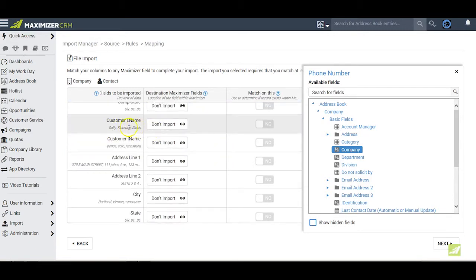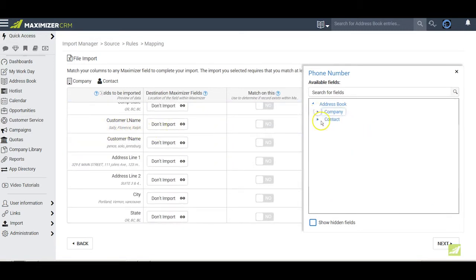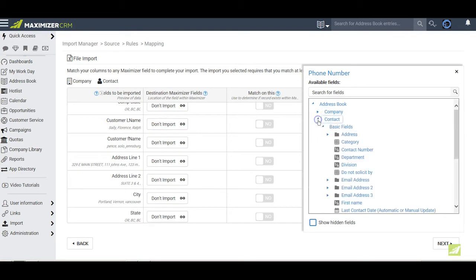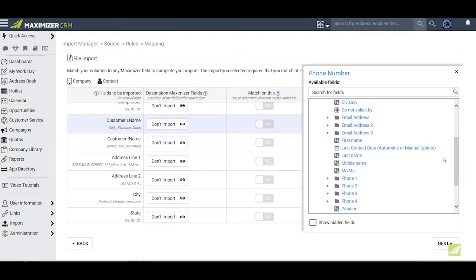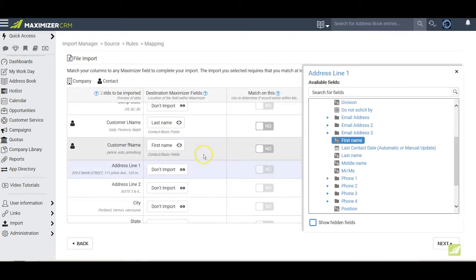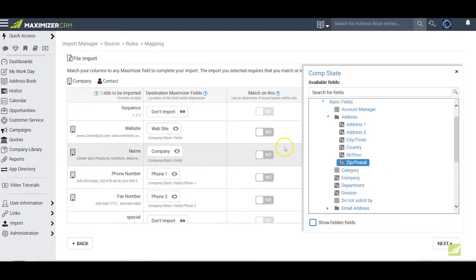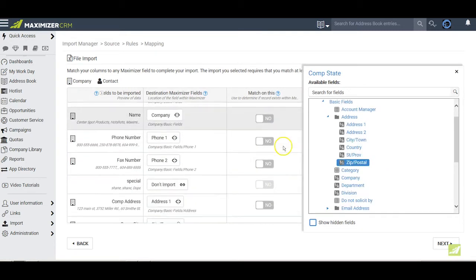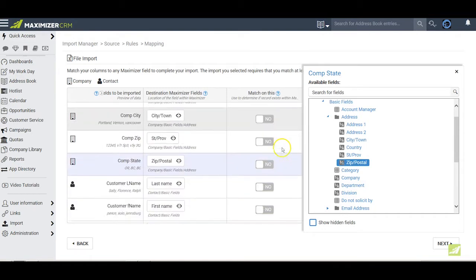For example, for customer last name, I'll pick last name, the highlight moves down to first name, where I select first name, and so on down through the rest of the list. When I'm done, the result will look like this.